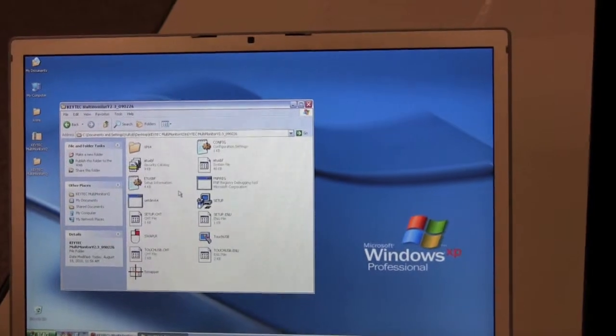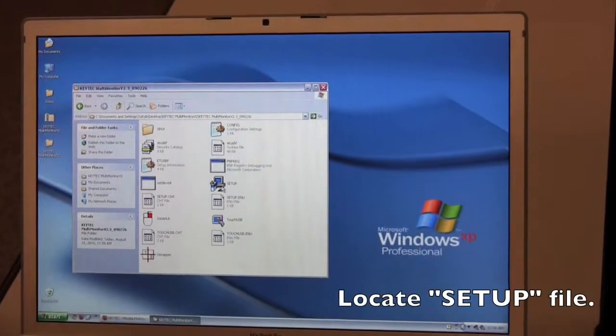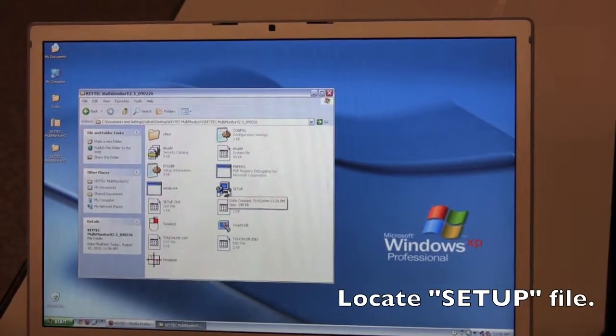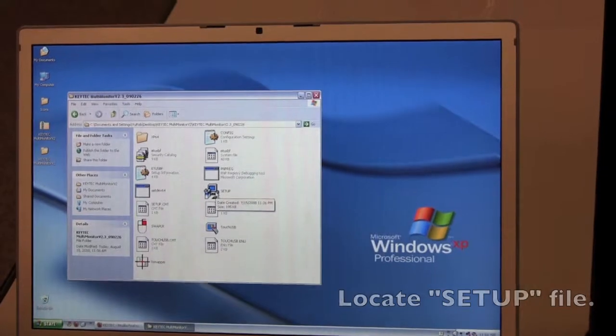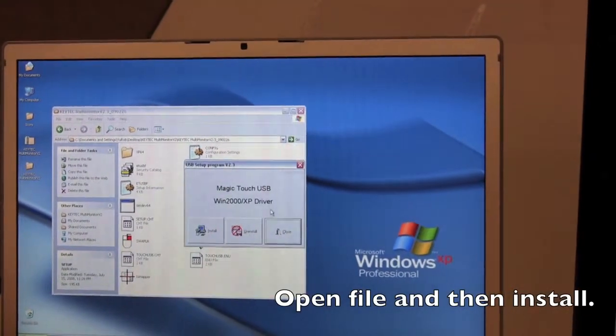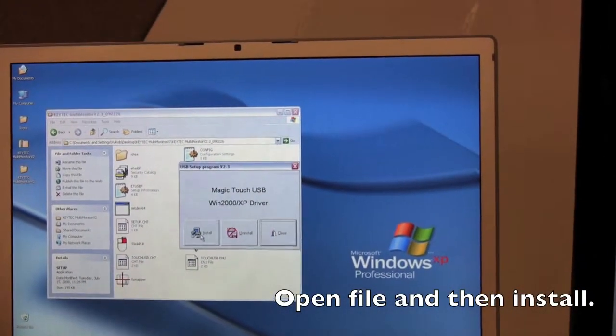Now in the extracted folder, you're looking for setup or setup.exe. Double click on this file, and click install.